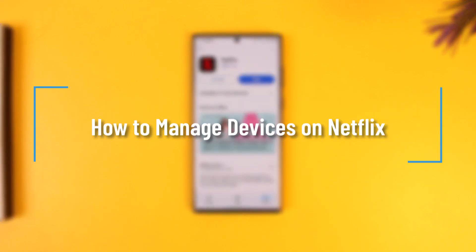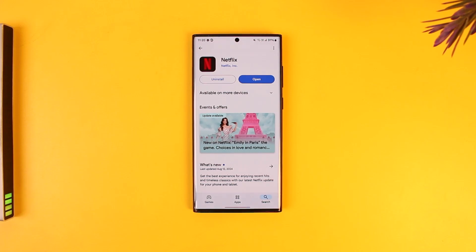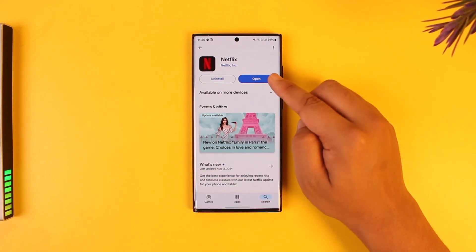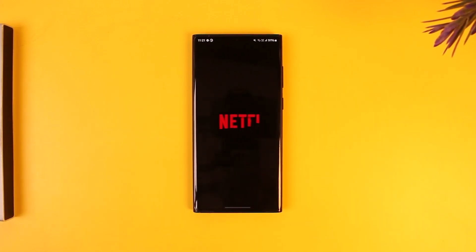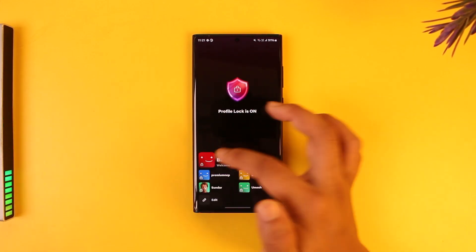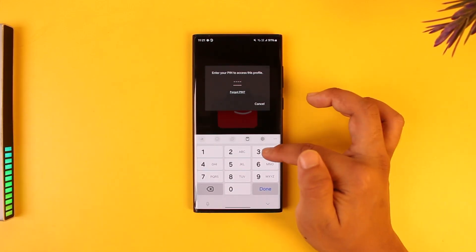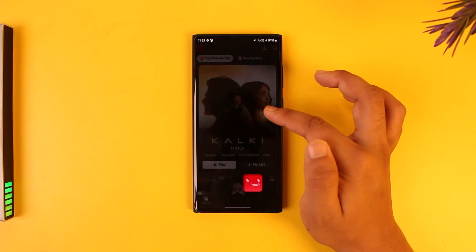How to manage devices on Netflix. If you want to manage the devices that are currently locked into your Netflix account, open the Netflix app. Once you open the app, you will see this type of interface here.